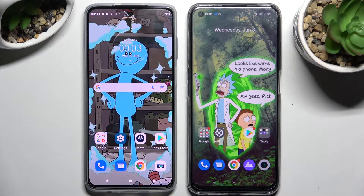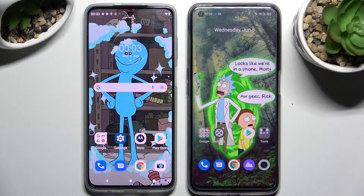Hi! Today I would like to show you how you can transfer files from an Android device to Realme Narzo 50.